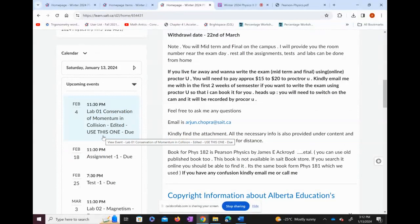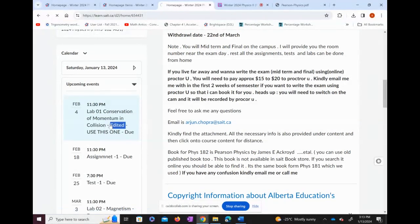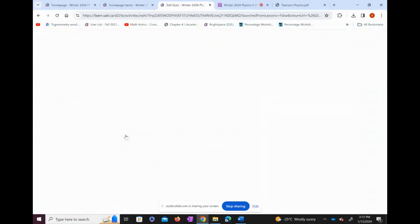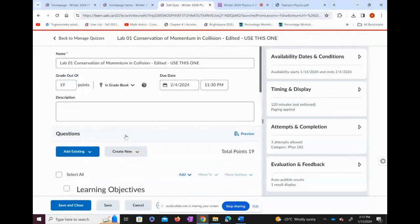Some of you are new and some of you have done this course with me before. Students who took Physics 181 with me know how the process works — it's exactly the same. For new students, you can click on the lab and start right away, but I highly recommend studying the material first, as it will help you approach the lab in a better way.